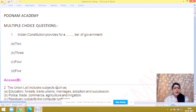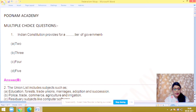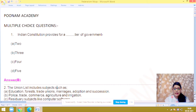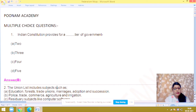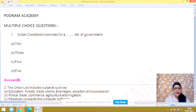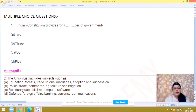Question number 1: Indian constitution provides for a dash tier of government. As you all know, we have three tiers of government, three levels of government. So, the answer is B.